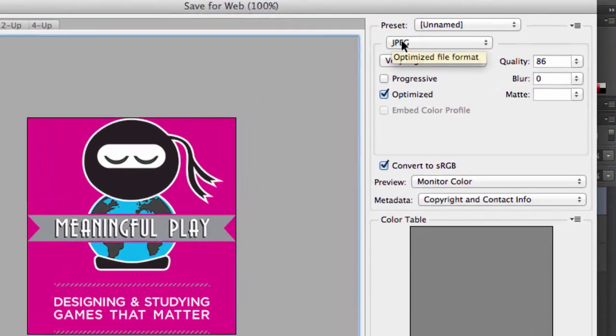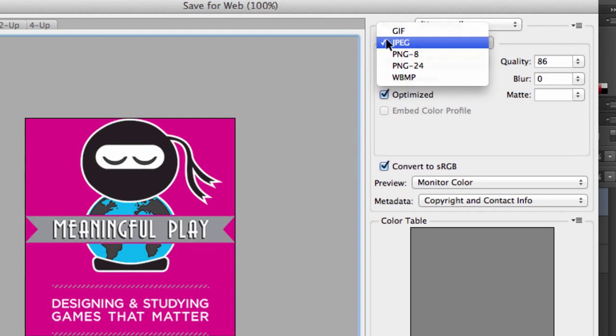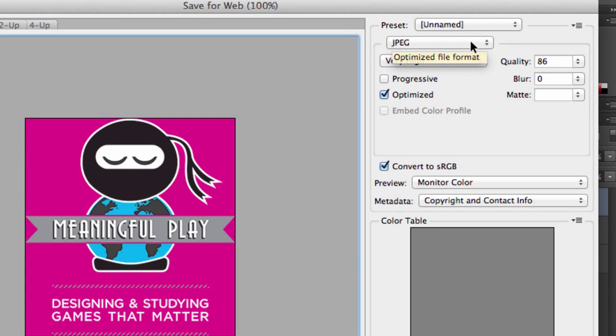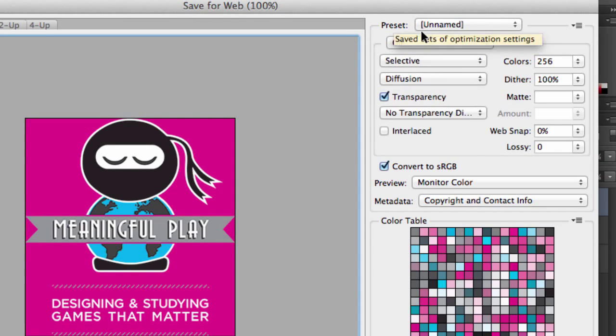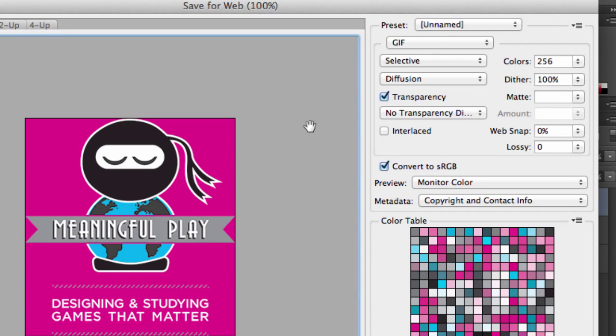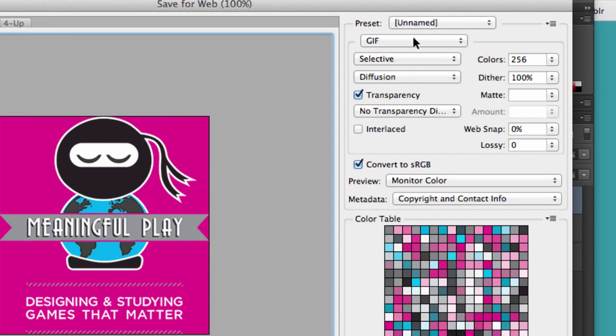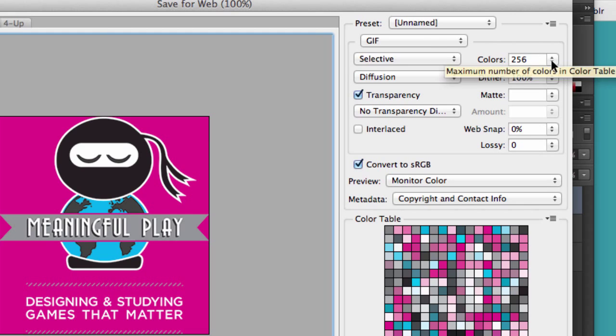The main thing you're going to be using here is the drop-down menu, right up here at the top. So there's GIF, or Jif, if you prefer. I still say GIF. And as we know, those only have 256 colors.